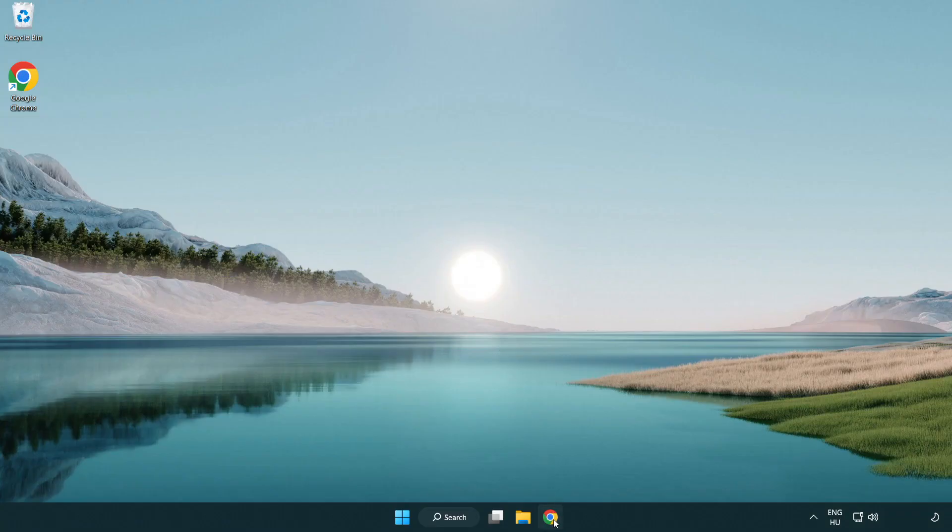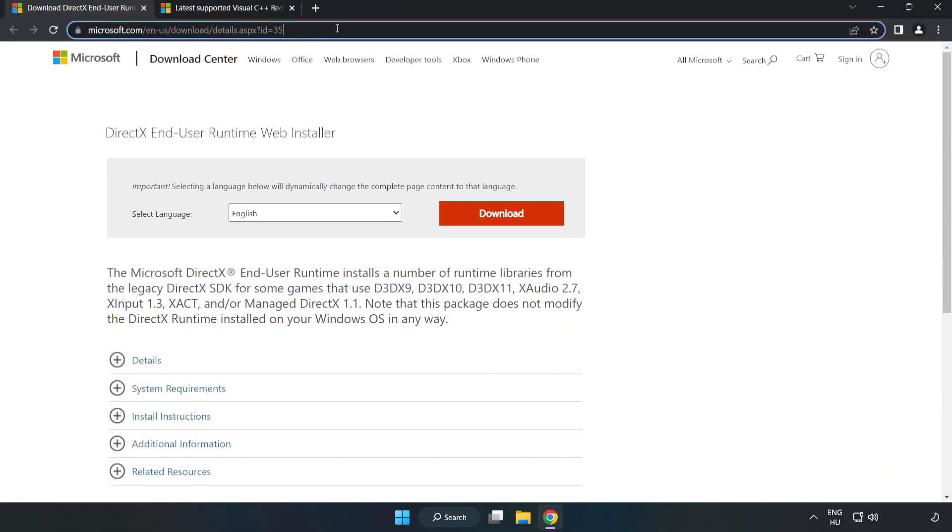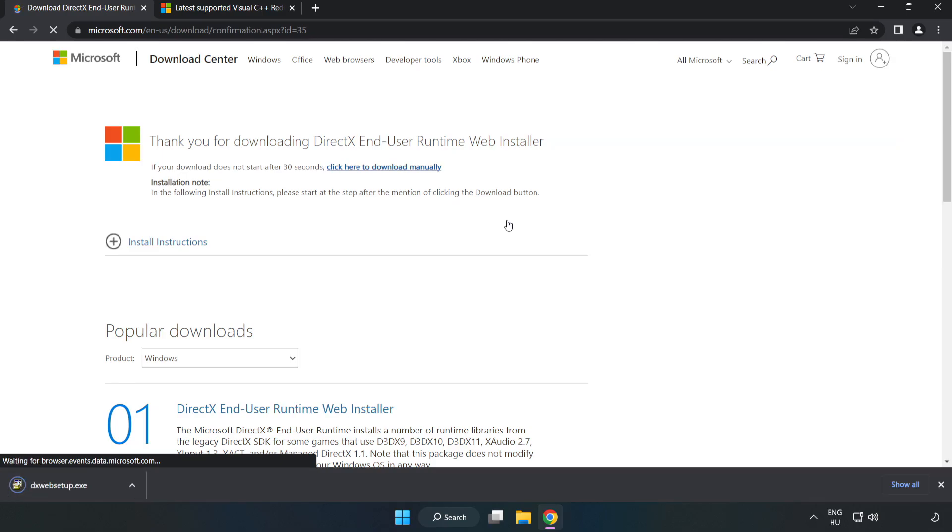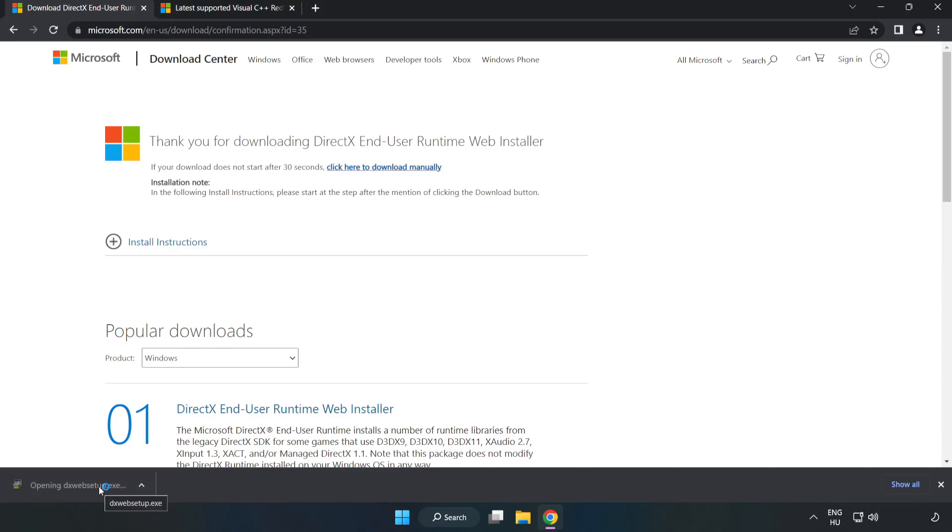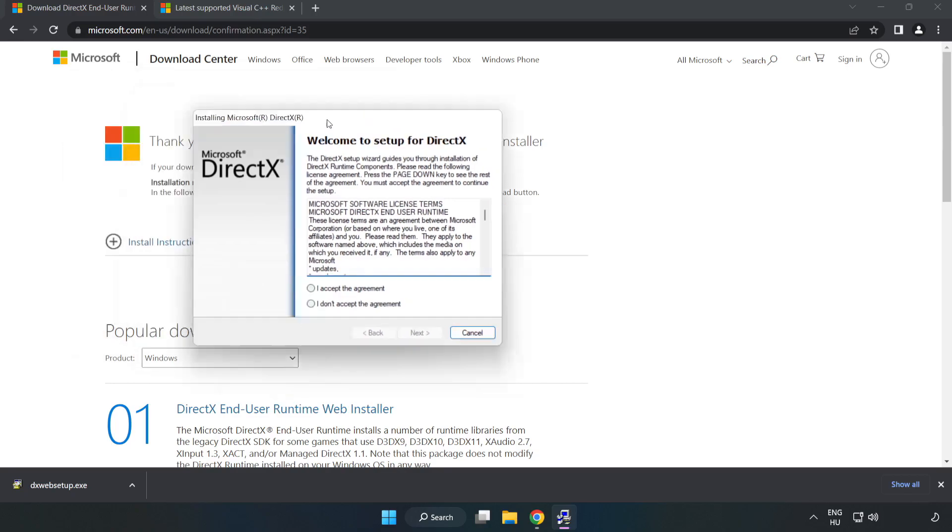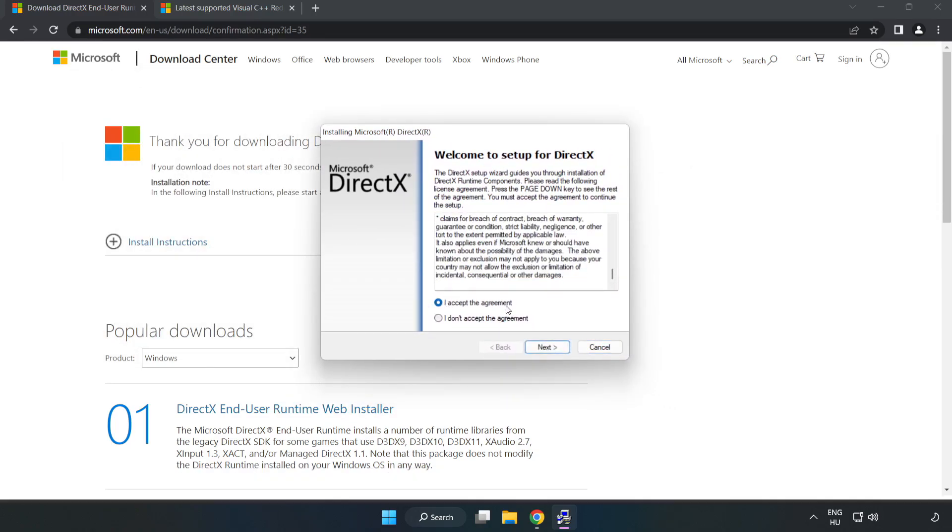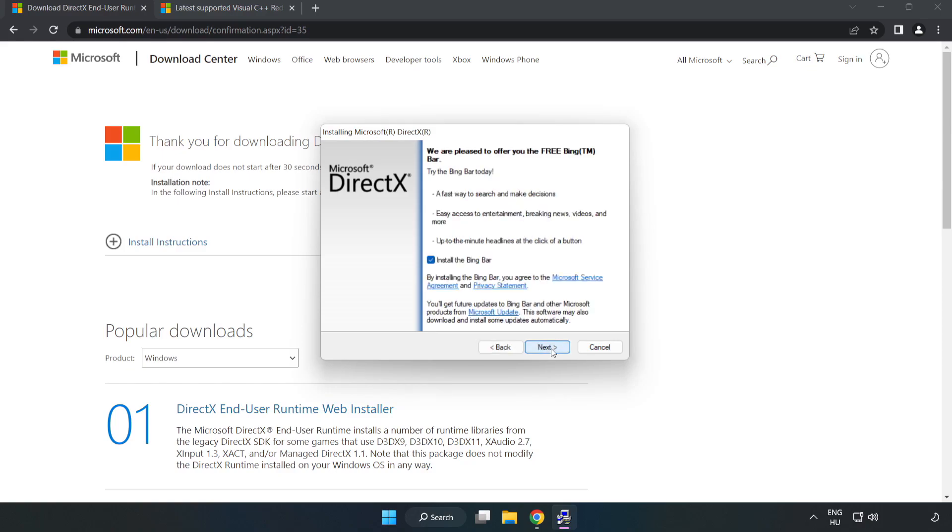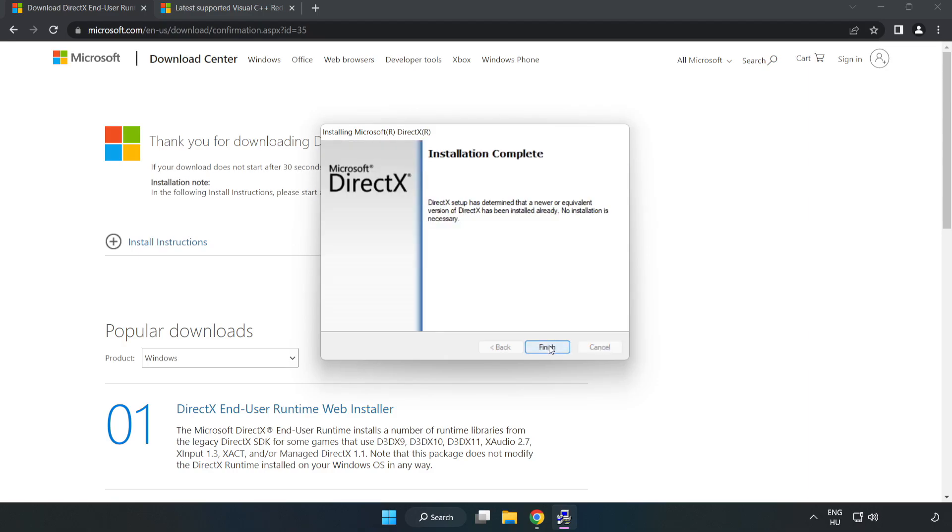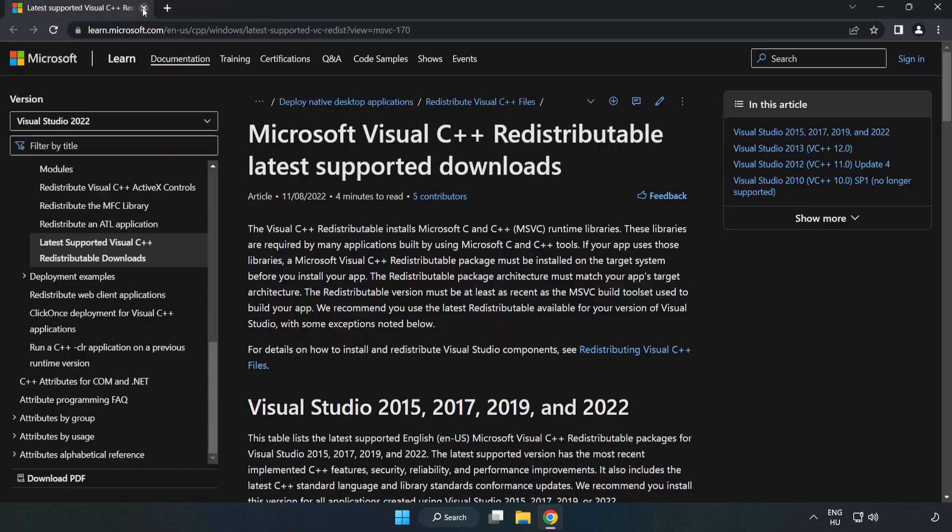Open your internet browser and go to the website, link in the description. Click download and install the downloaded file. Click 'I accept the agreement' and click next. Uncheck 'install the Bing bar' and click next. Once installation is complete, click finish and close the DirectX website.